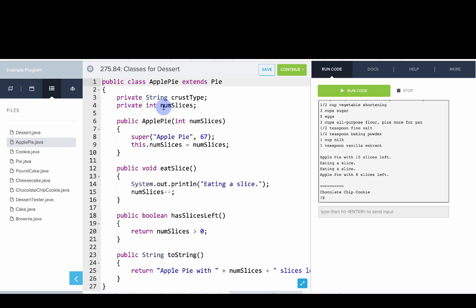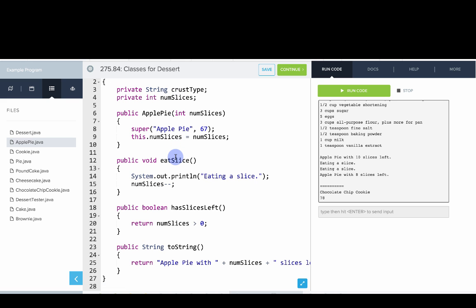We can look at apple pie. Apple pie extends pie and adds some new instance variables, including the crust type, the number of slices. It adds an eat slice method which decrements number of slices and a method to figure out if we still have slices left.